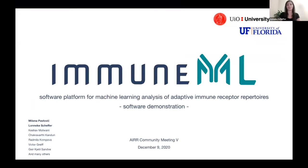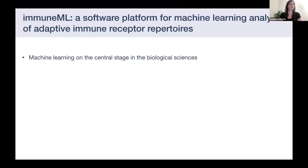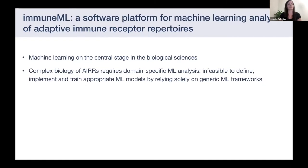Welcome to the ImmuneML software demonstration. Lennike and I will present ImmuneML, which is a software platform for machine learning analysis of adaptive immune receptor repertoires. The motivation behind this comes from the good results that machine learning has recently had in multiple biological fields. AIR data also has very complex biology, like high diversity, specificity, and low overlap of receptors, so it is not really feasible to develop and train machine learning models for this type of data using a generic machine learning framework like PyTorch, as they do not consider the biology of AIR data.